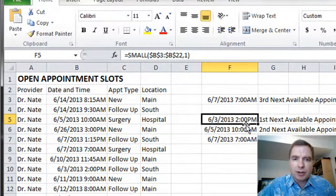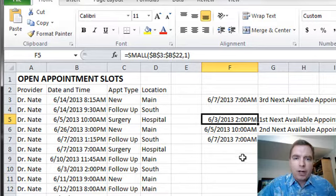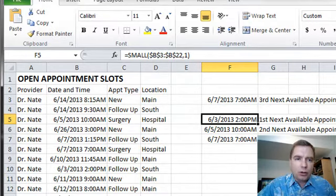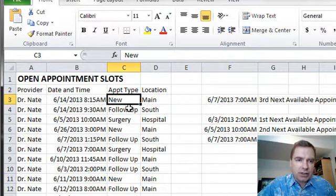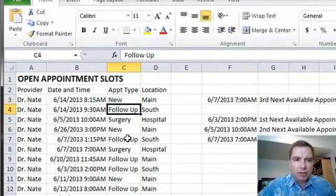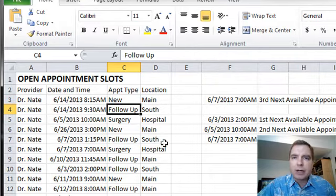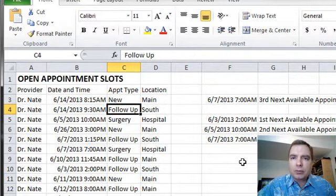What if we want the third next available new appointments? I've got these different appointment types: new appointment, follow-up, surgery, whatever. If I want to find the third next available new appointment slot, here's how to do it.